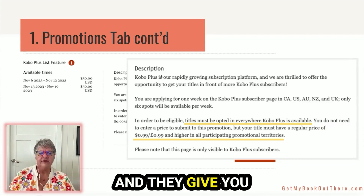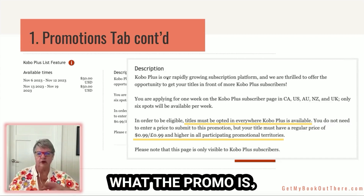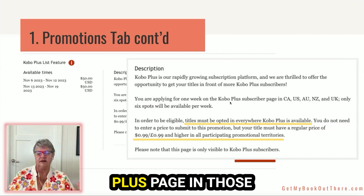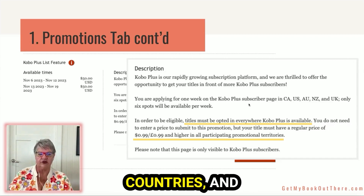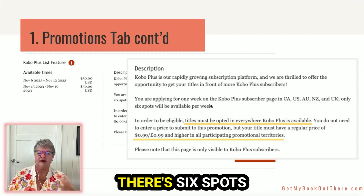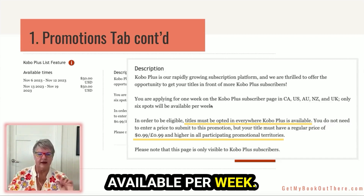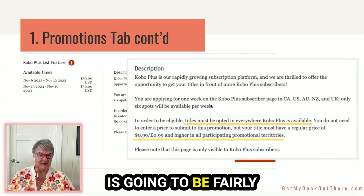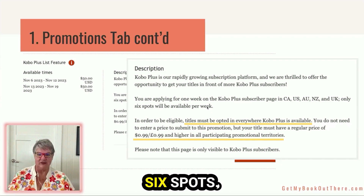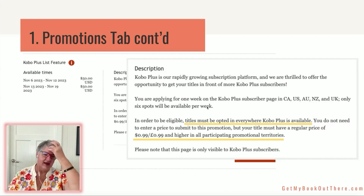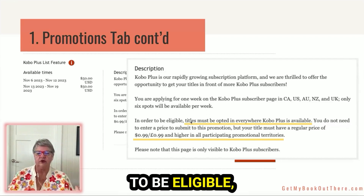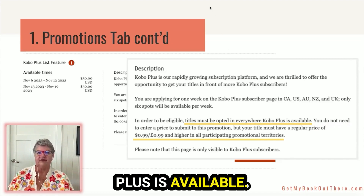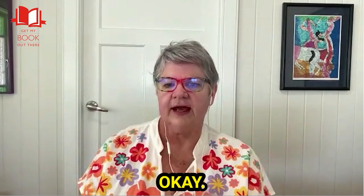They give you a little blurb about what the promo is. You're applying for one week on the Plus page in those countries, and there are six spots available per week. So what they're letting you know is that competition is going to be fairly high — there's only six spots. In order to be eligible, your titles must be opted in everywhere Kobo Plus is available.